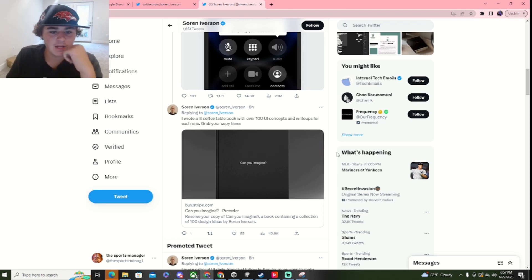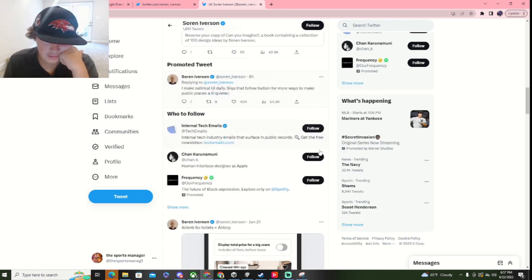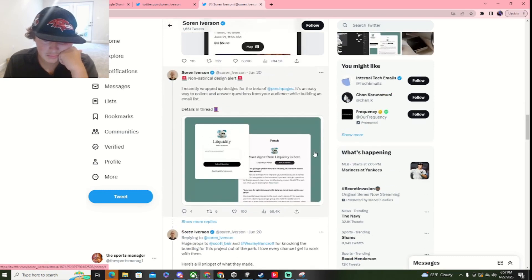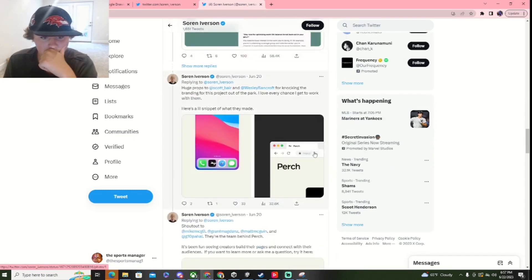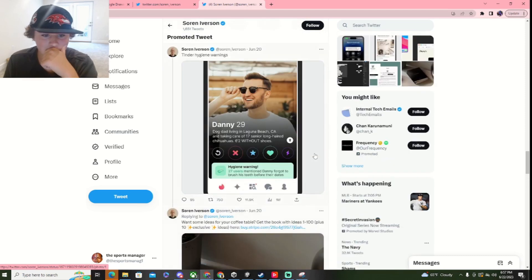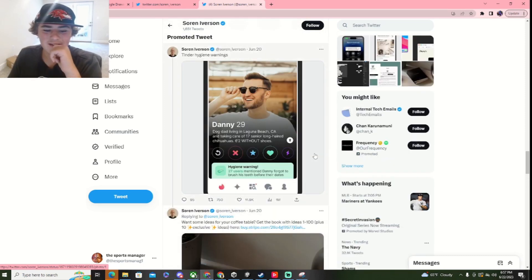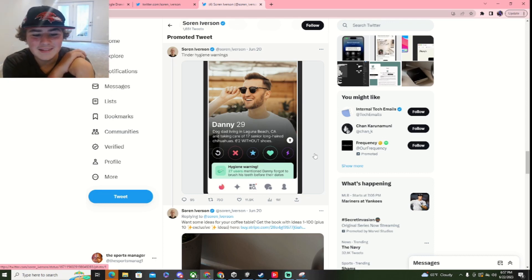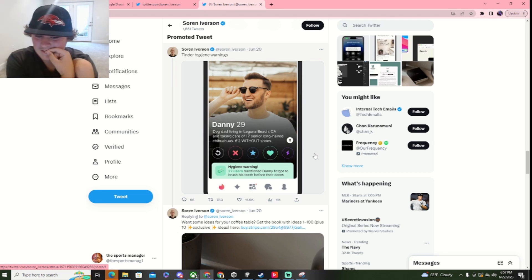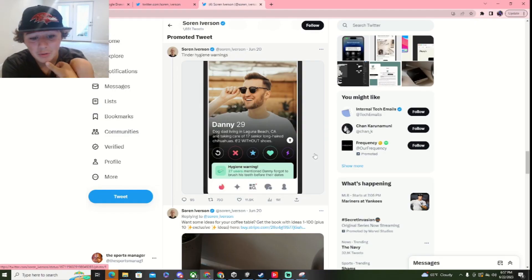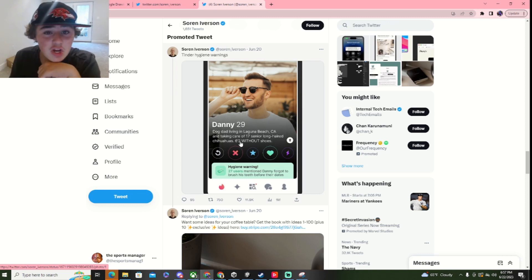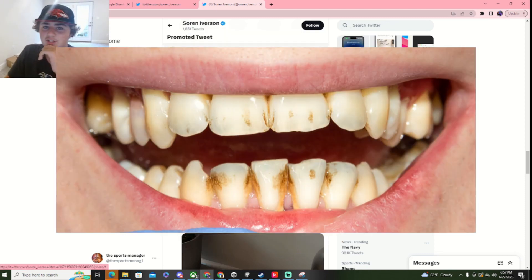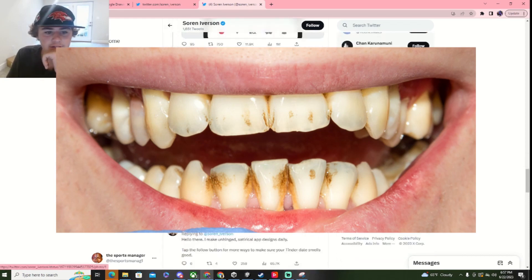Oh, here's another one. I wrote a little coffee table over a hundred cup. No, not that. That's not a good one. Here we go. Tinder hygiene warnings. Hygiene warning. 27 years. Eventually, Danny forgot to brush her teeth before their dates. Oh, my Lord, bro. That's hilarious. Watch, this guy's so perfect. Danny, 29. Dog dad living in Laguna Beach, California, and taking care of 17-year senior long-haired chihuahuas with 6'2 without shoes. But he has hygiene warning, so you might not want to go. Got to brush your teeth, kids.